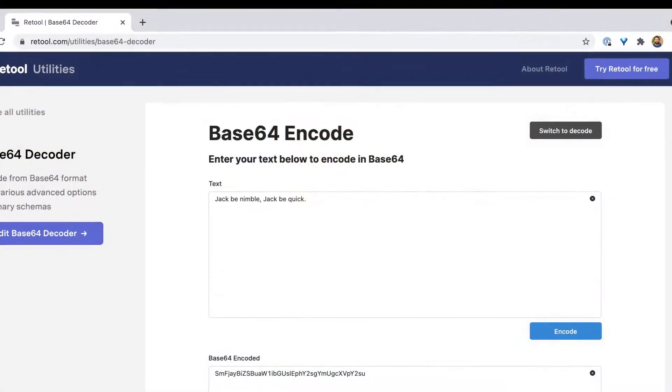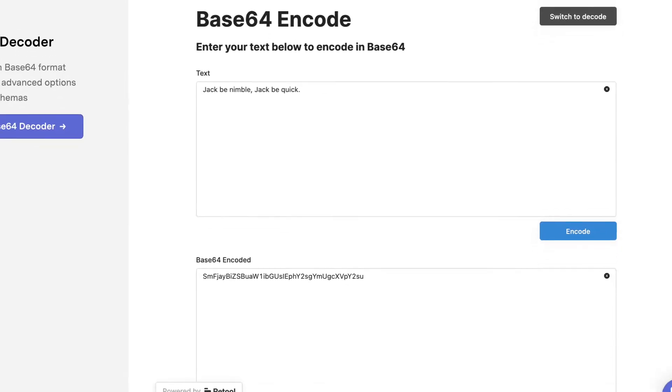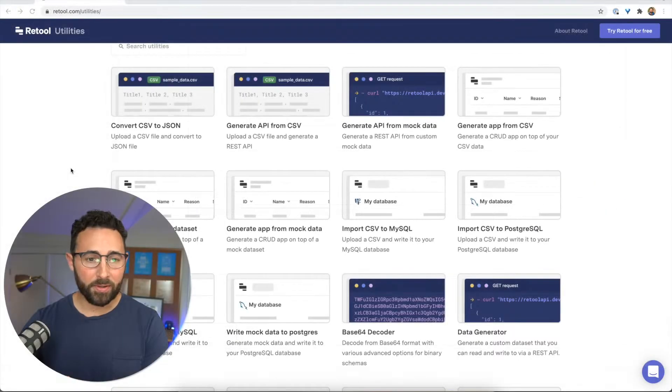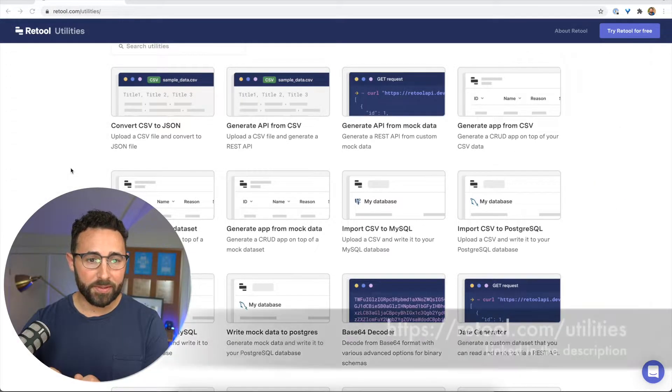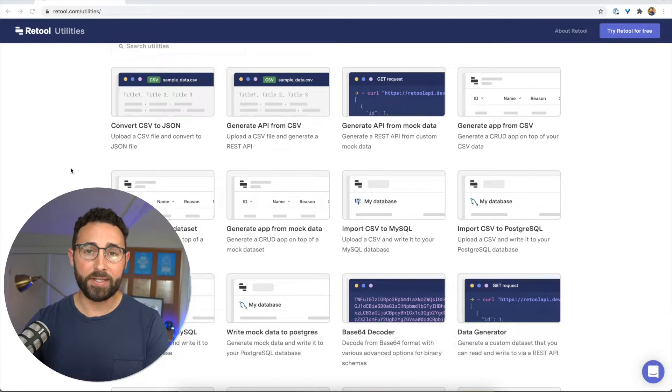Hi, I'm Chris Smith, and this is a short walkthrough on how to Base64 encode and decode some text values. To do this, we're going to look at using the Retool utilities, which is at retool.com/utilities.